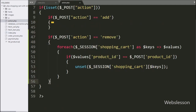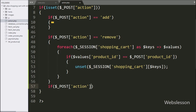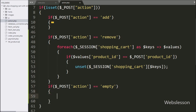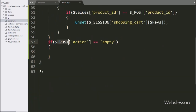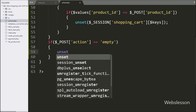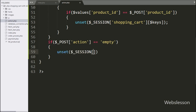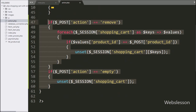Now we move to write PHP code in the action.php file. Here we have written an if statement, and under the condition, we have written that dollar POST action variable equals 'empty'. If this condition is true, it will execute the if block of code. Under this block, we have written the unset function, and under this we have written the dollar SESSION shopping cart variable. This code will destroy the session shopping cart variable. So our code is ready for removing a single item or all items from the shopping cart. We save the code and check the output in the browser.